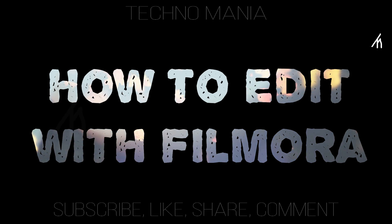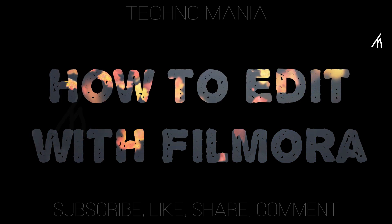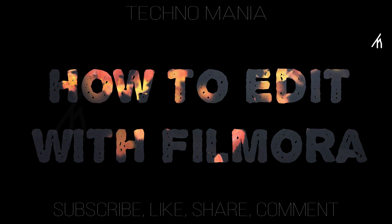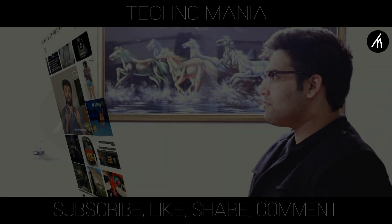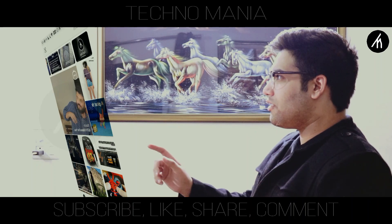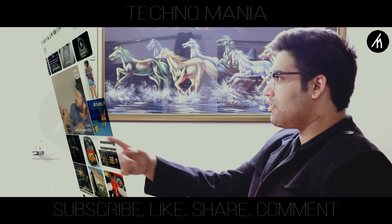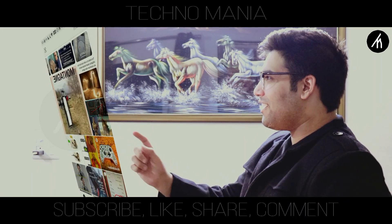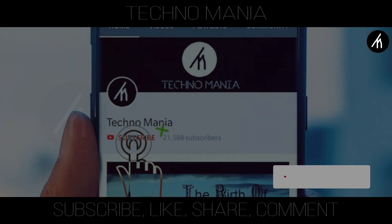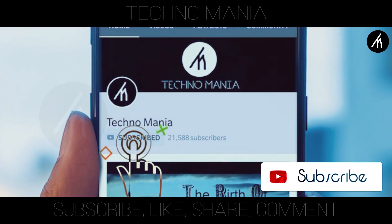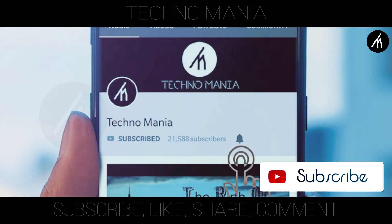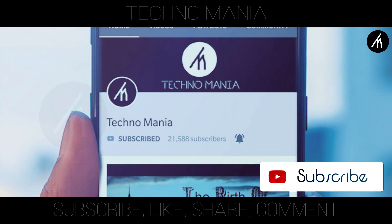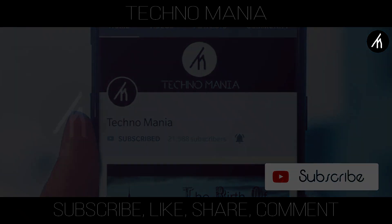In this tutorial on how to edit with Filmora, I am going to teach you guys how to create a futuristic holographic Instagram using Filmora. Subscribe and hit the bell to get notified for more amazing tutorials that are yet to come.